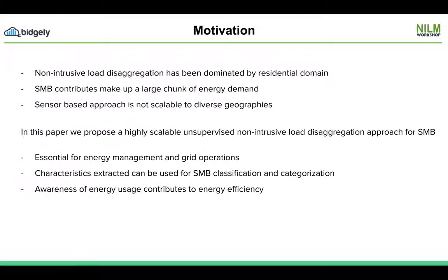In the NILM field, most of the load disaggregation efforts are dominated by the residential domain, but a large chunk of energy demand comes from small and medium businesses as well. Also, the existing methods for disaggregation use a sensor-based approach that is not really scalable.